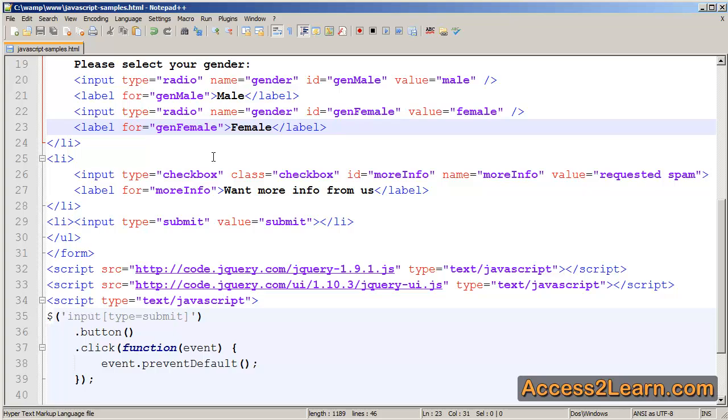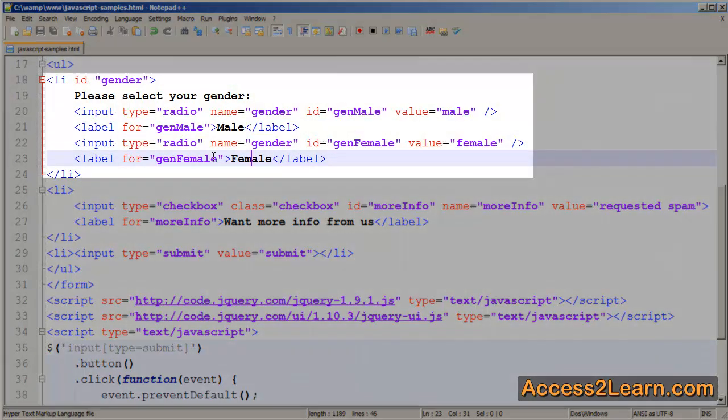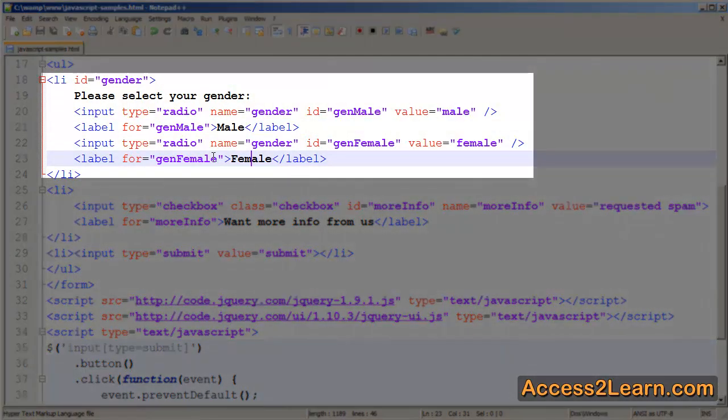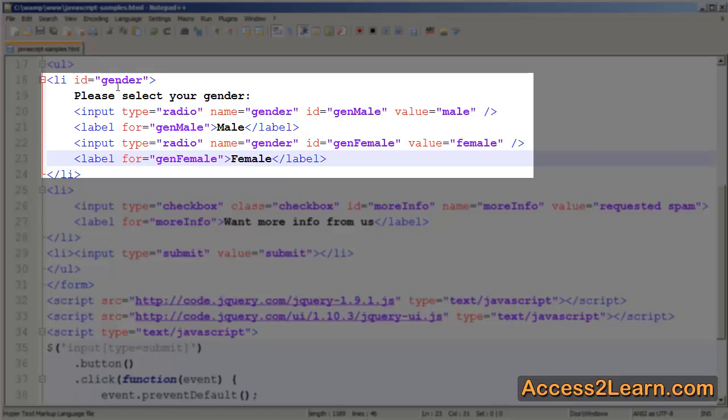In our text editor, I do want to point out one important thing. That is, I have an Li with an ID of gender that I'm going to be using, and my inputs of type radio are both inside of that Li. Now, if you're not using list items as your form layout tool, you will want to use a div.